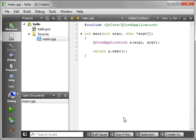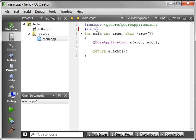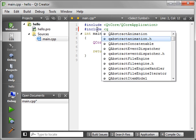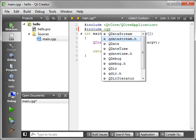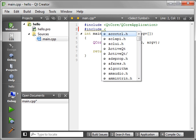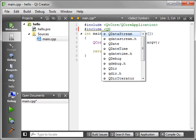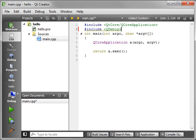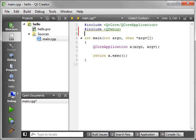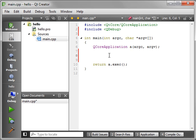And ta-da! Here is the basic Qt program. We're just going to add in a little one here called Include QDebug.